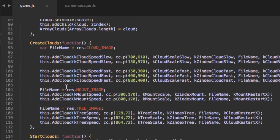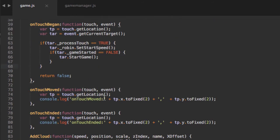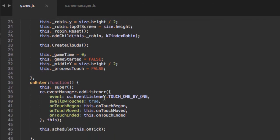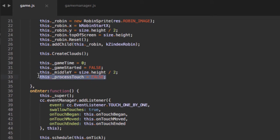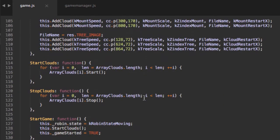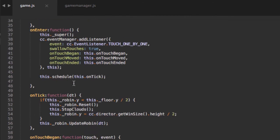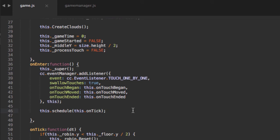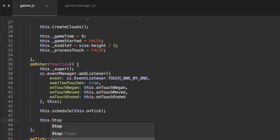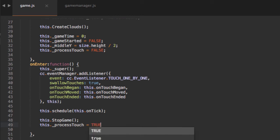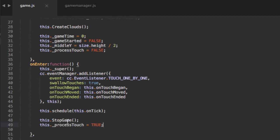Inside the onEnter — when everything is set up in the application — we call stopGame to make sure things like clouds are stopped, and then we set processingTouches equal to true. So once onEnter finishes, we know everything is set up, clouds are stopped, and we're ready to start processing touches.